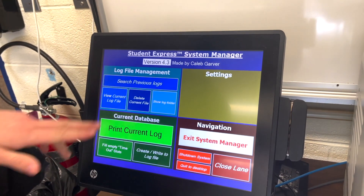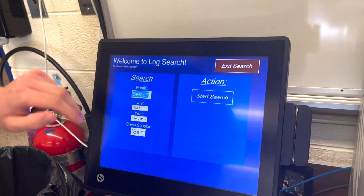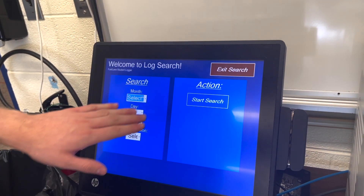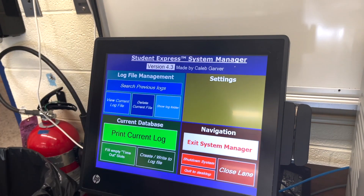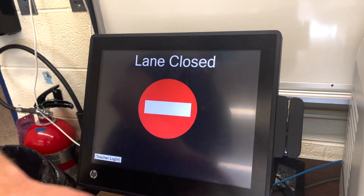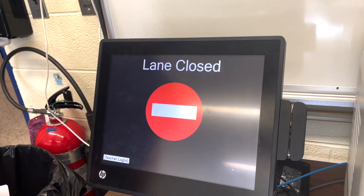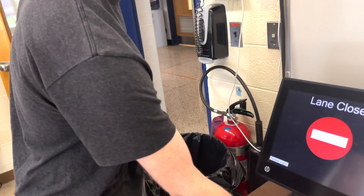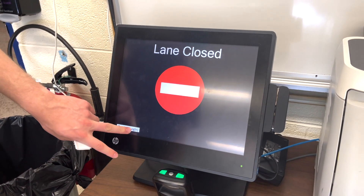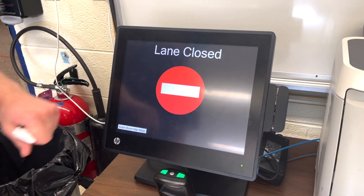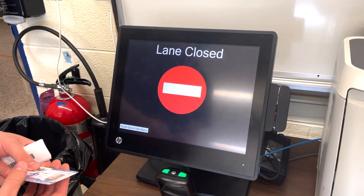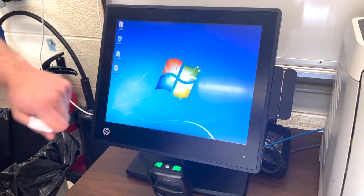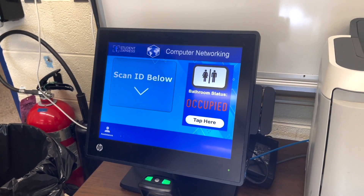System manager is also in here, so we can also view previous logs, searching by date and time. We can also close the lane so no one can scan their IDs. So if we scan our ID here, it won't let us in. If you use your teacher login to unlock it — scan override now — and then it gives us options to go back to the main screen.